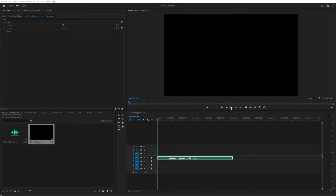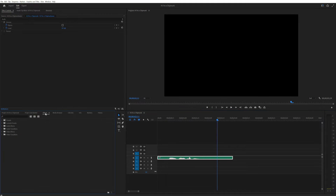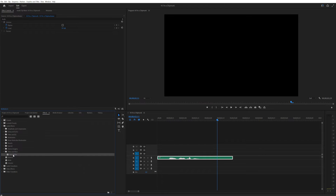You can also accomplish this in a video editor. For example, if you're in Adobe Premiere, simply navigate to the Effects tab, and under Audio Effects, Time & Pitch, find the Pitch Shifter effect. Drag that onto your clip.